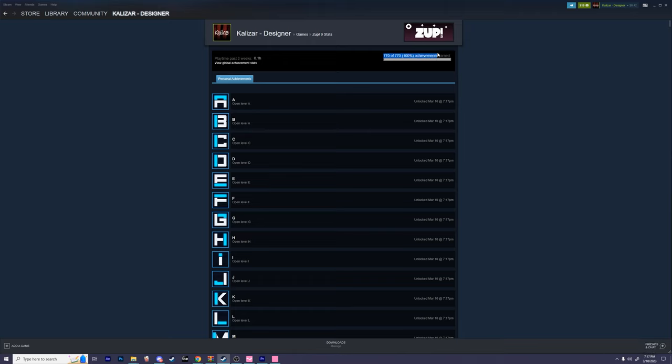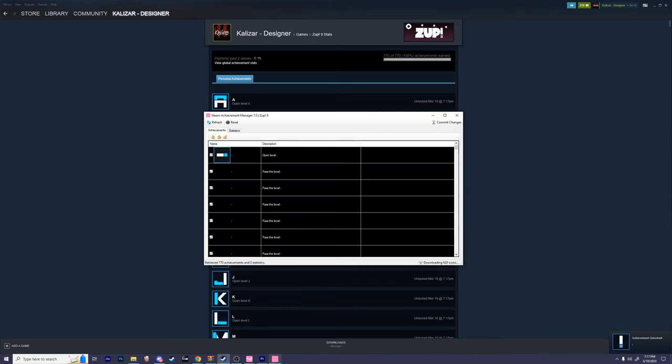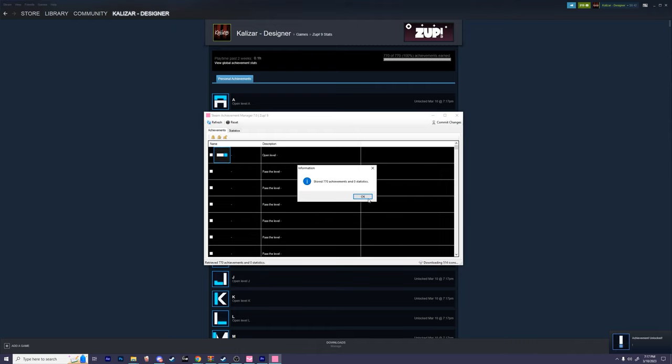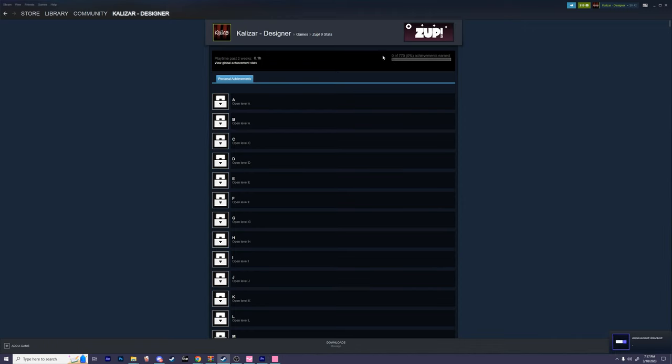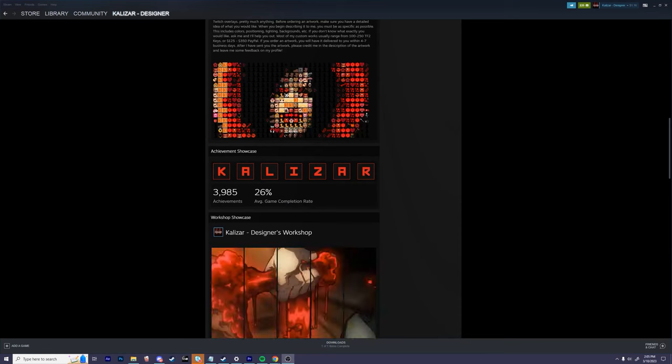If you wish to reset all achievements, click on the lock all achievements button, and then click commit changes. I'm going to go ahead and do the same exact thing on the same Zup game, so you guys can see that now I have 0% achievements.